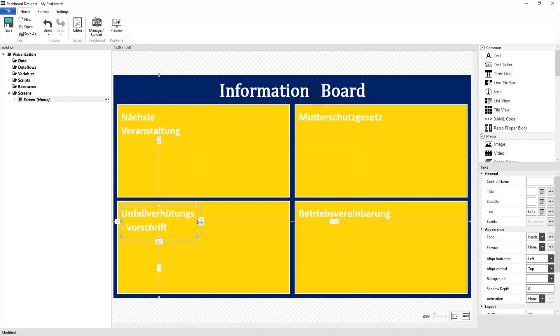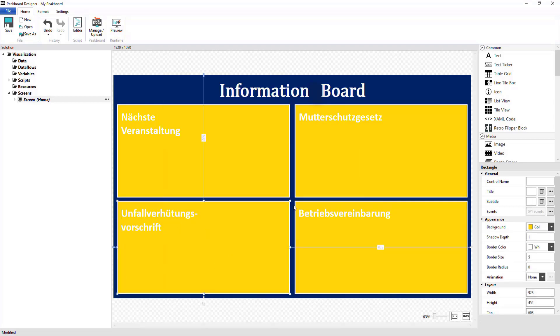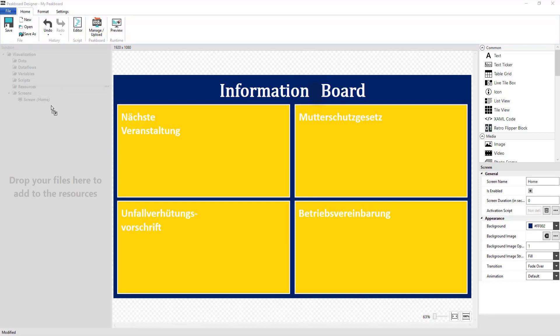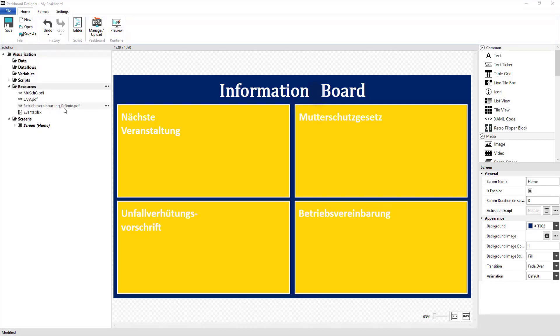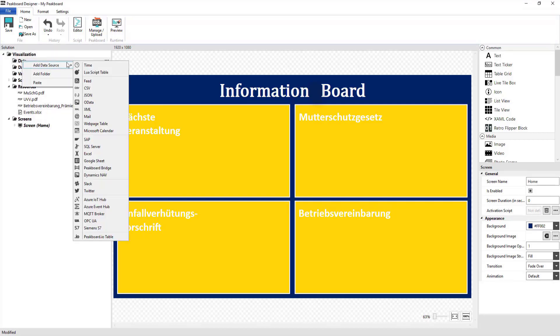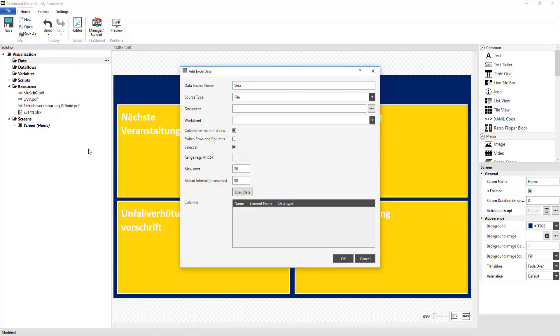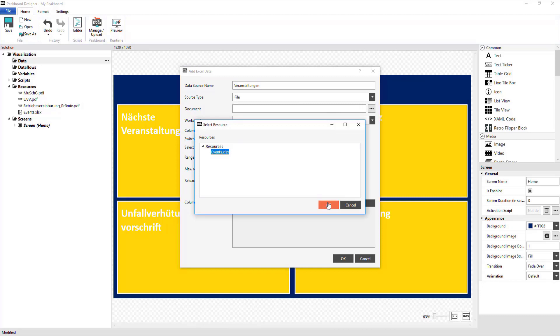I can get started with the process of adding my files to the resources using drag and drop. Since the Excel table contains all of the events for this year, I want to process them using a data flow.